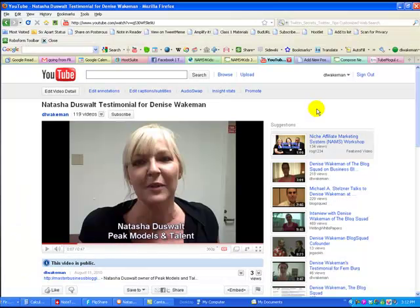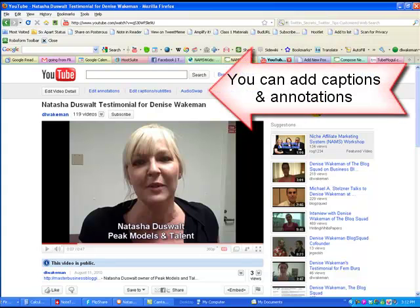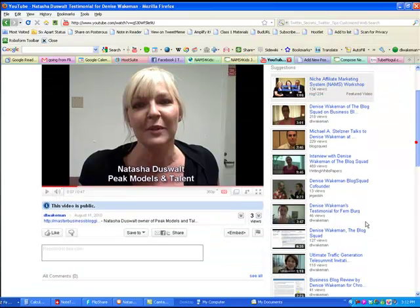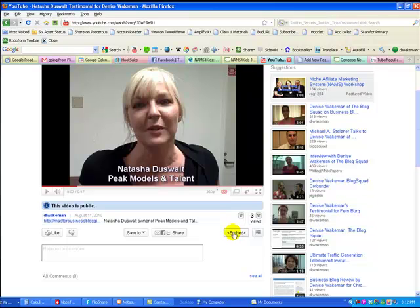So let's say that you have either uploaded directly from FlipShare to YouTube, or you have downloaded it to your computer, edited the video file, and now you're ready to upload it — or you have uploaded it directly to YouTube from your computer. Then what you need to do in order to actually get that video on your blog is come down here and click on the Embed button.